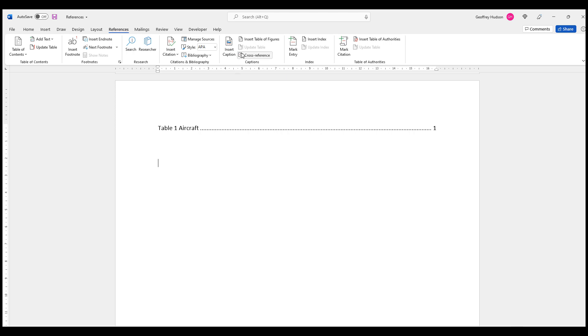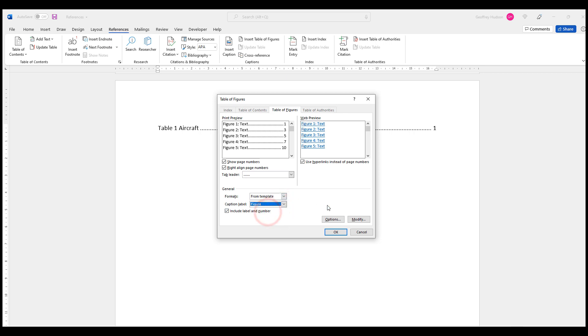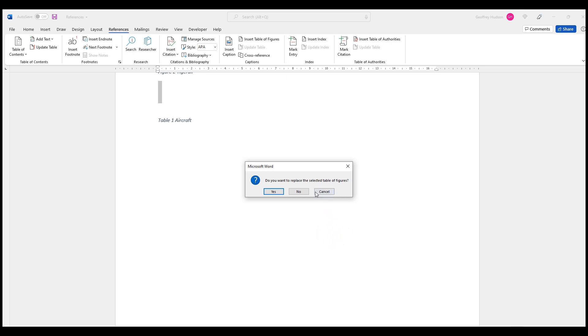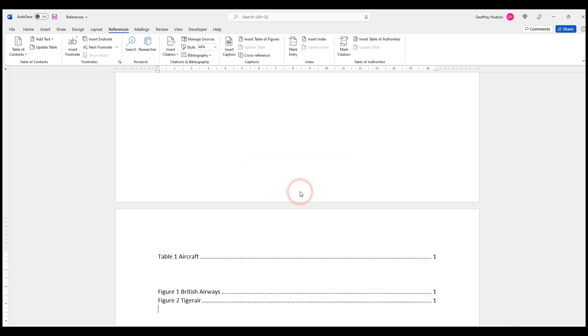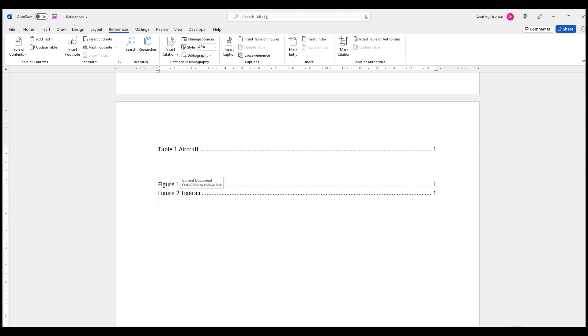And this time I want to insert a table of figures. So I want to make certain that the caption label is for the figures here. And when I click OK: 'Do you want to replace the selected table of figures?' The answer is no. So it shows me now the figures. And if I hold down the Ctrl key and click on a particular line, it takes me directly to that area in the document. So let's do that.